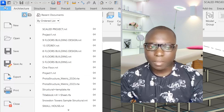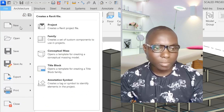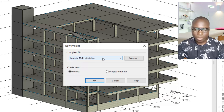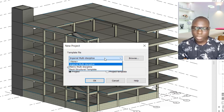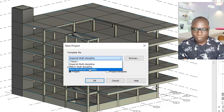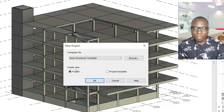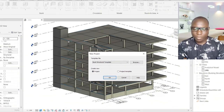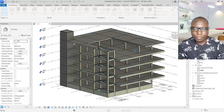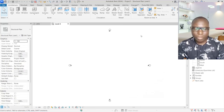First, go to the File menu and click on New to create a new project. Click on New Project. Here we have the Imperial Multi-Discipline option — select the dropdown menu and choose the Structural template. Click OK, and we now have a new project called Project One with a structural plan.